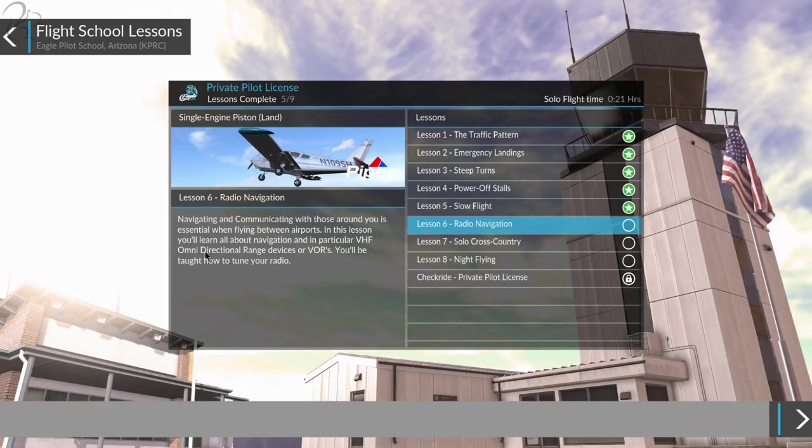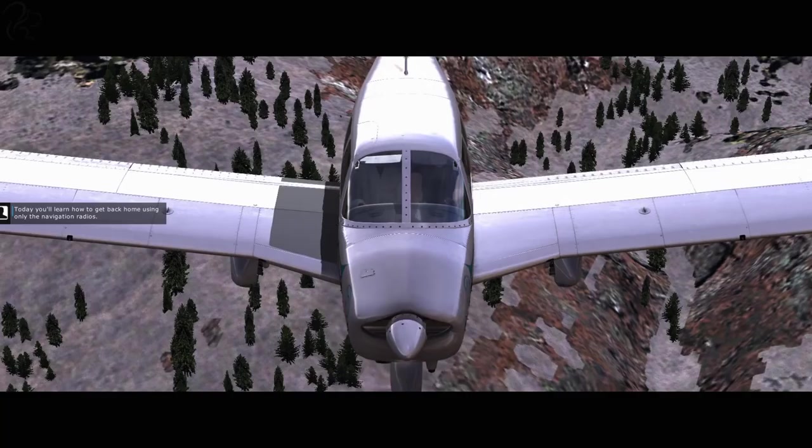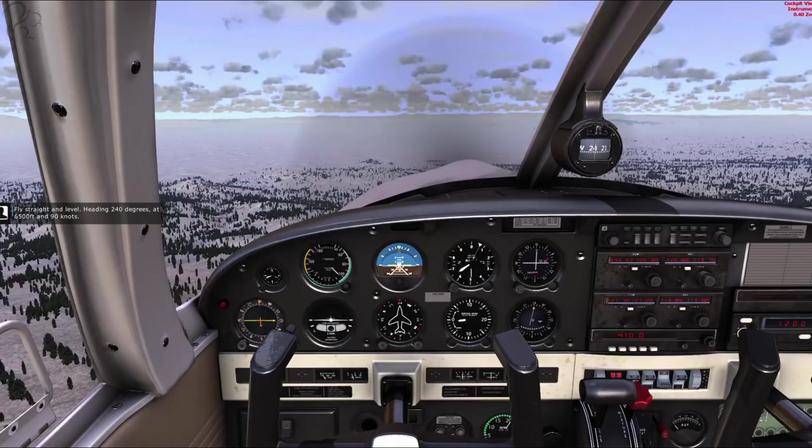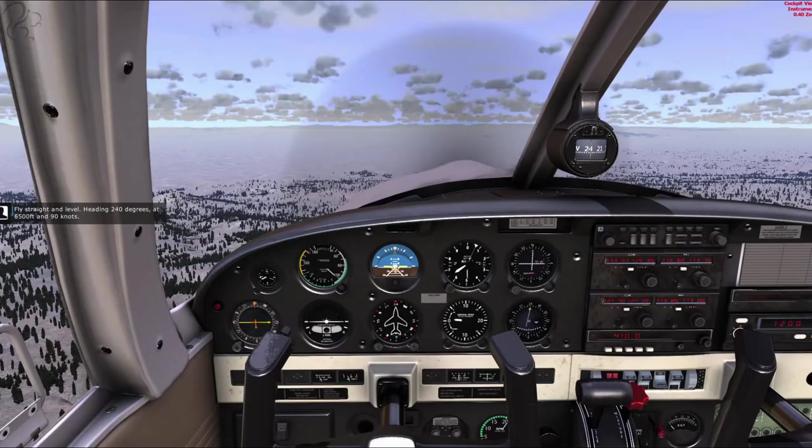You'll be taught how to tune your radio. Cue dramatic music. Today you'll learn how to get back home using only the navigational radios. You have control of the airplane. Fly straight and level, heading 240 degrees at 6,500 feet and 90 knots.